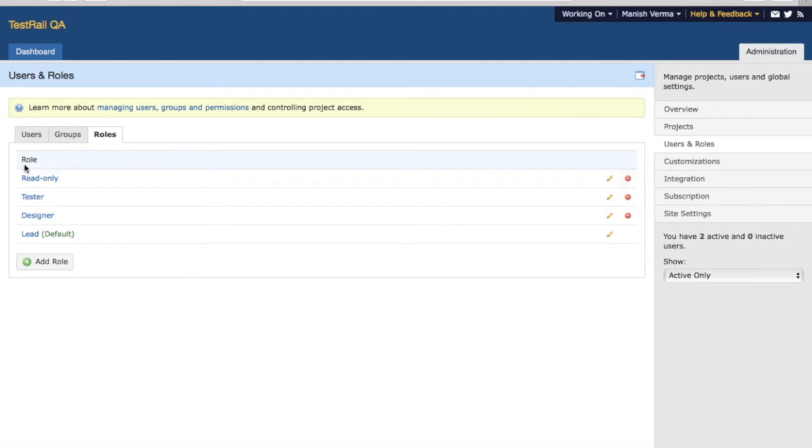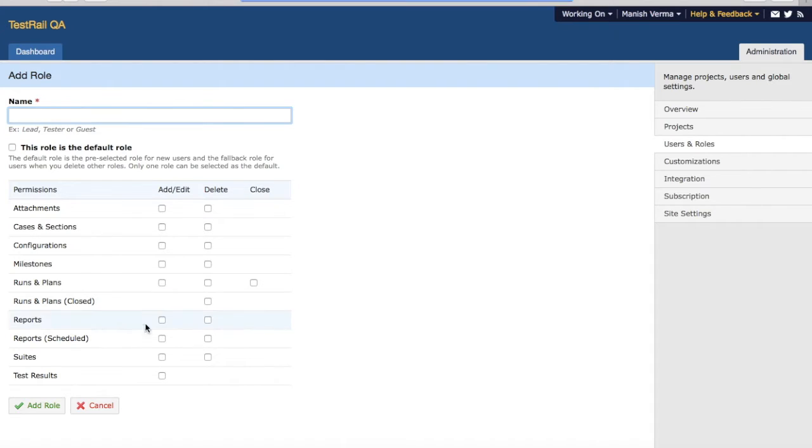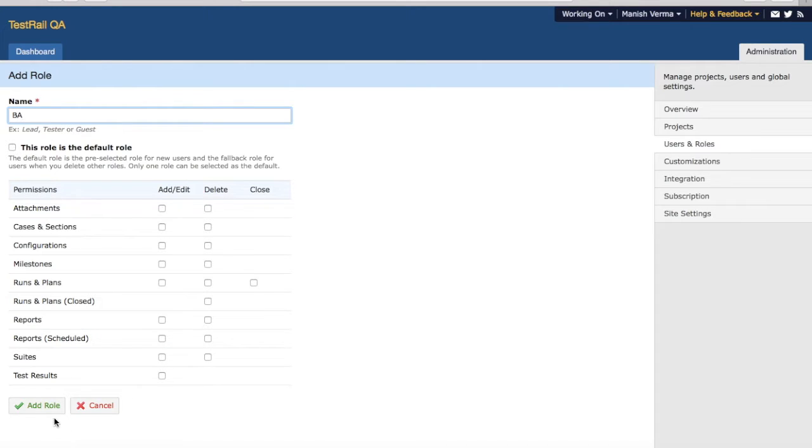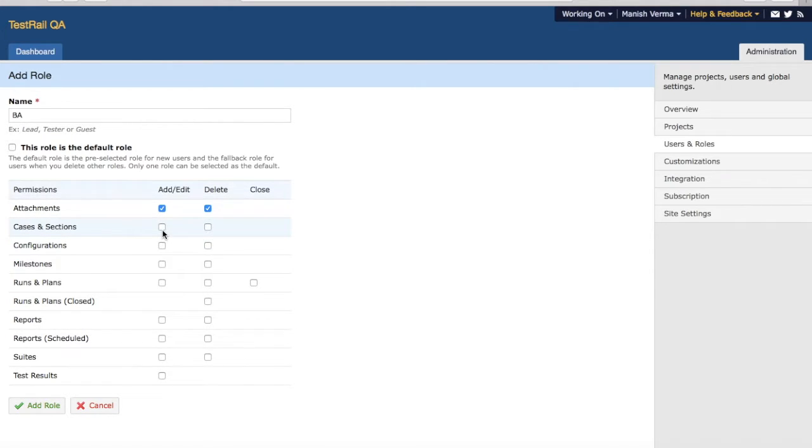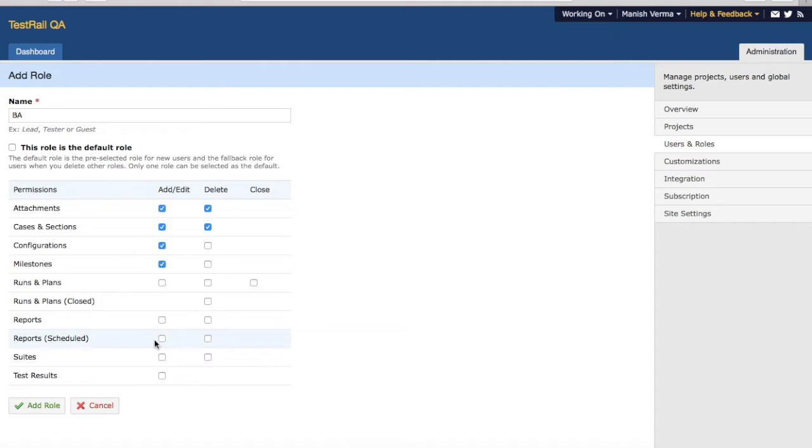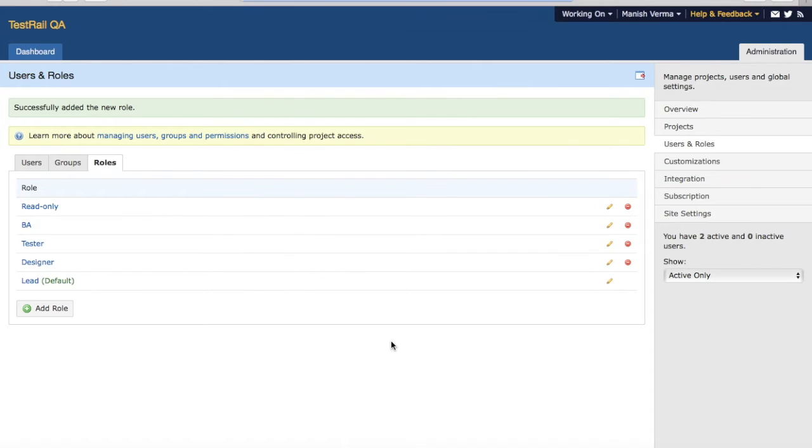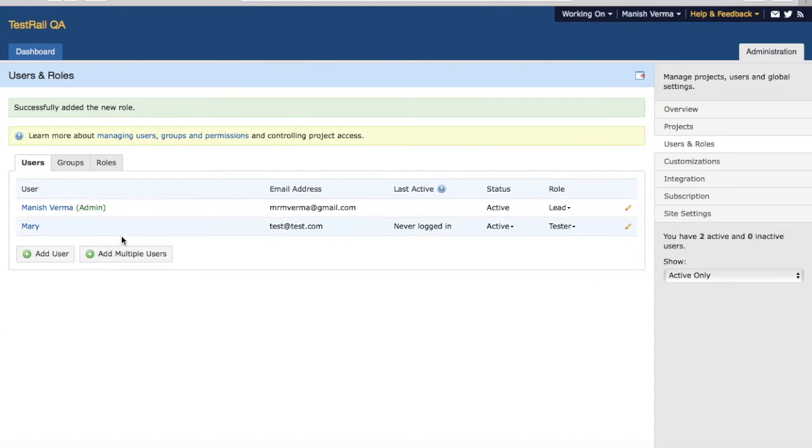If you want to add a particular role, click on Add Role and give the name of the role. For example, if you want to add a new role as BA, write the name as BA and then select what permissions you want to assign to that role. For example, you can add edit attachments, delete attachments, and then cases and subsections, configs, etc. Choose the default options that you want to allocate to that role and click on Add Role, and that particular new role will be added.